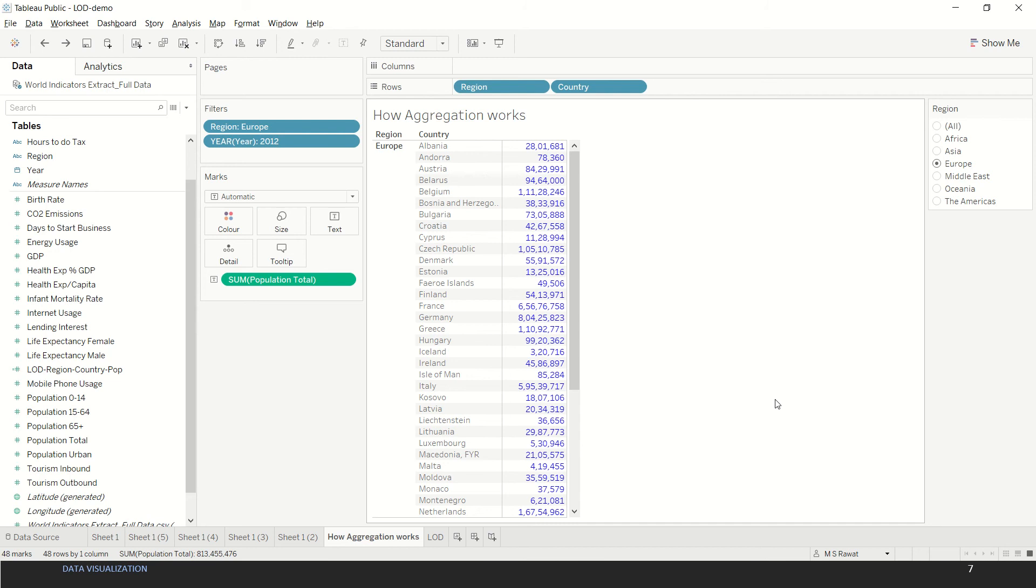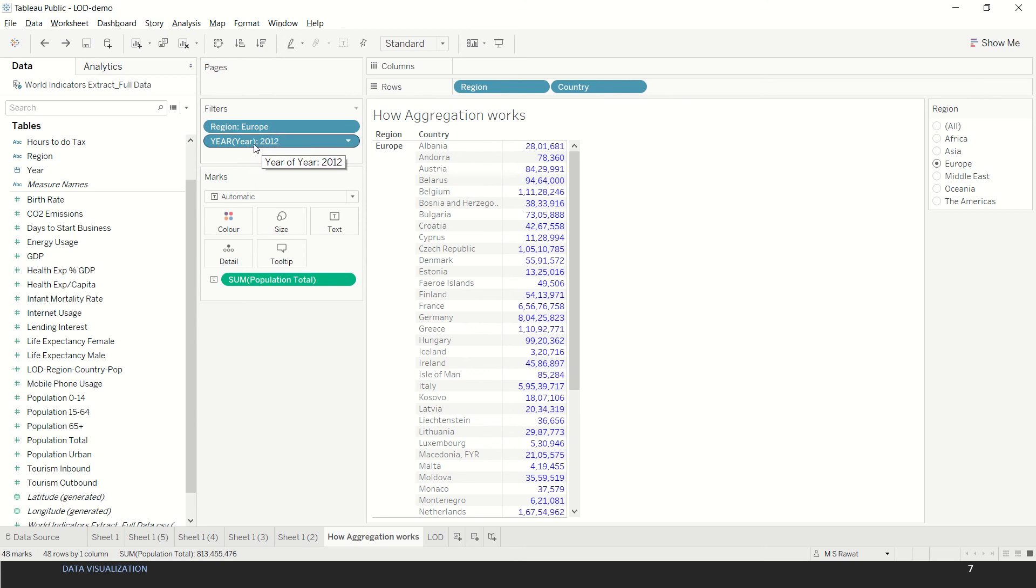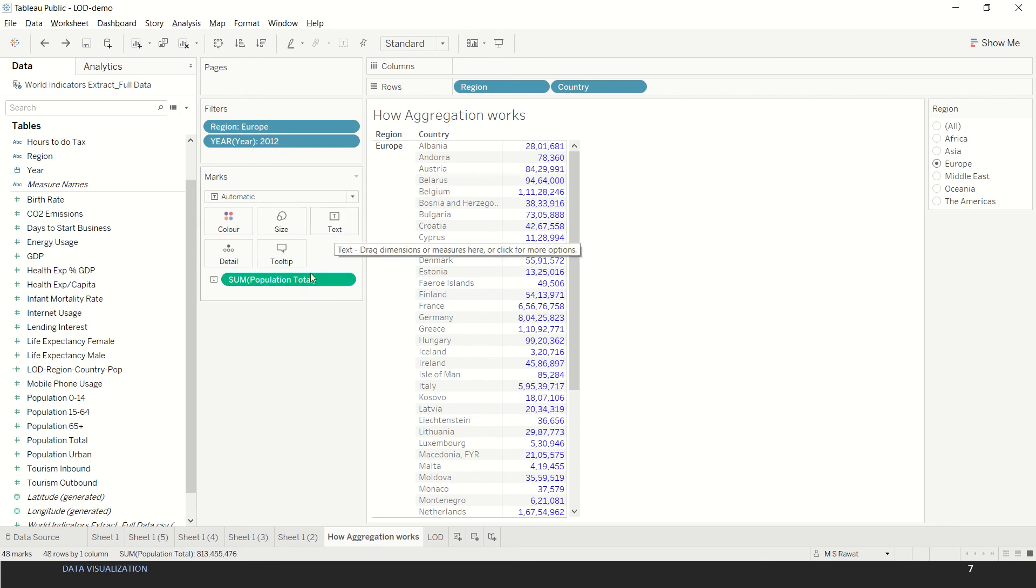In this case we have put region and country on the row shelf, and we have put a filter on region. We are using the latest year which is 2012 in this example, and we are putting population total on the text mark. We can redo this exercise quickly for you for better understanding, but let's first understand what we're trying to do here.